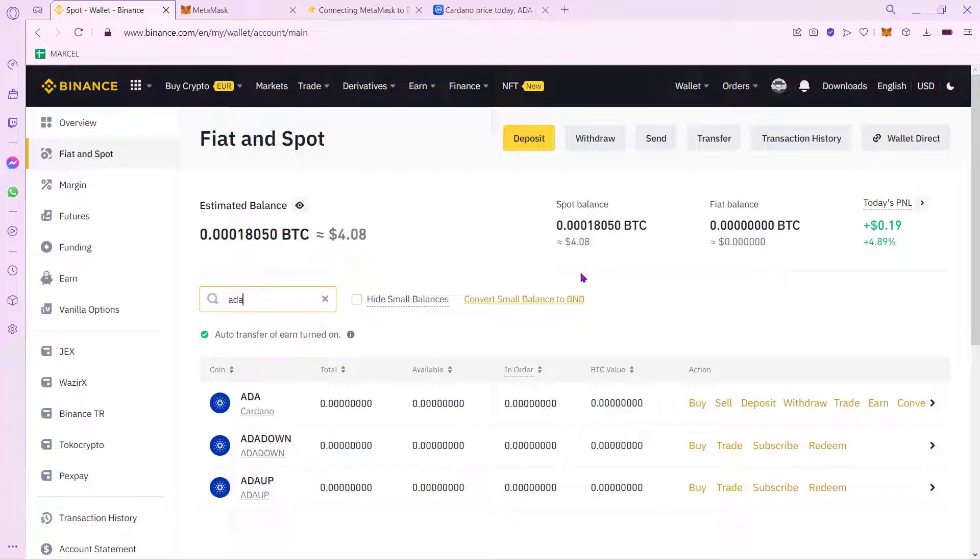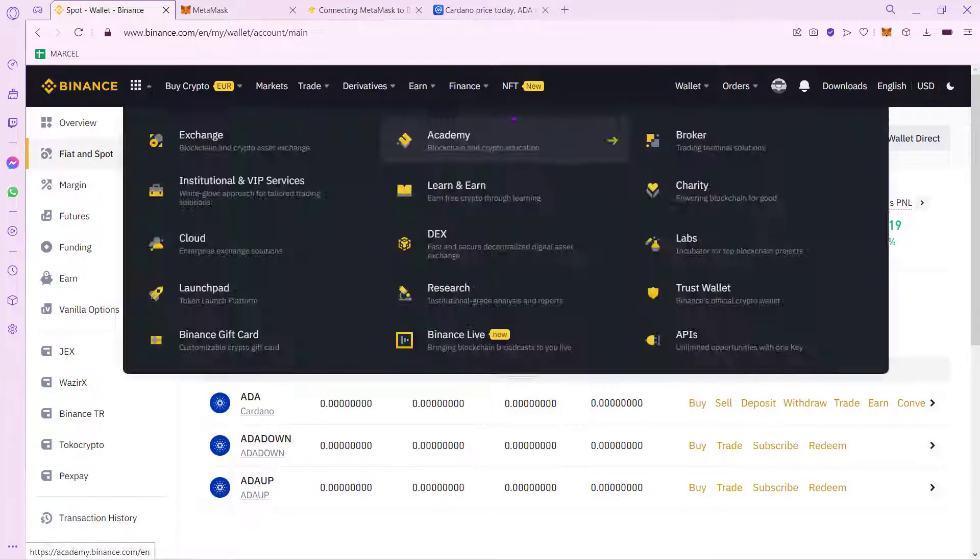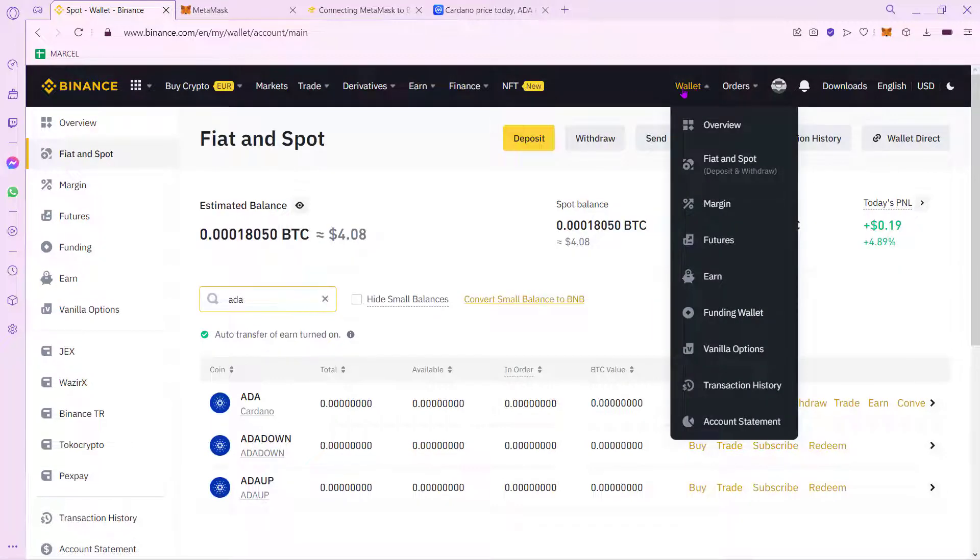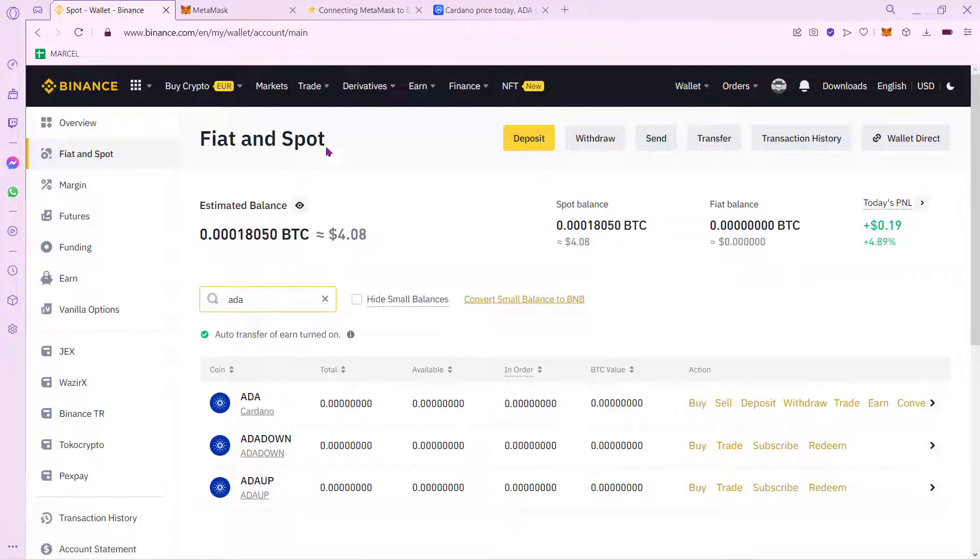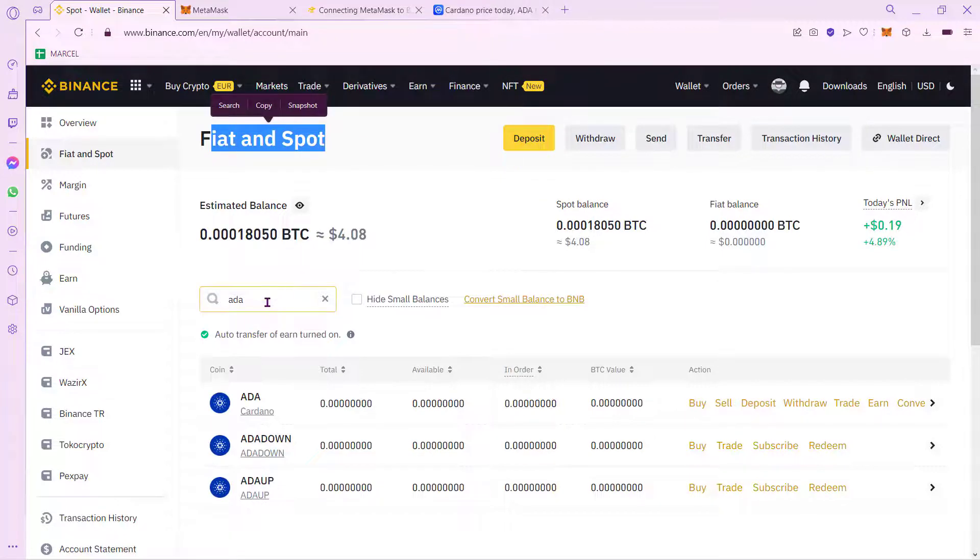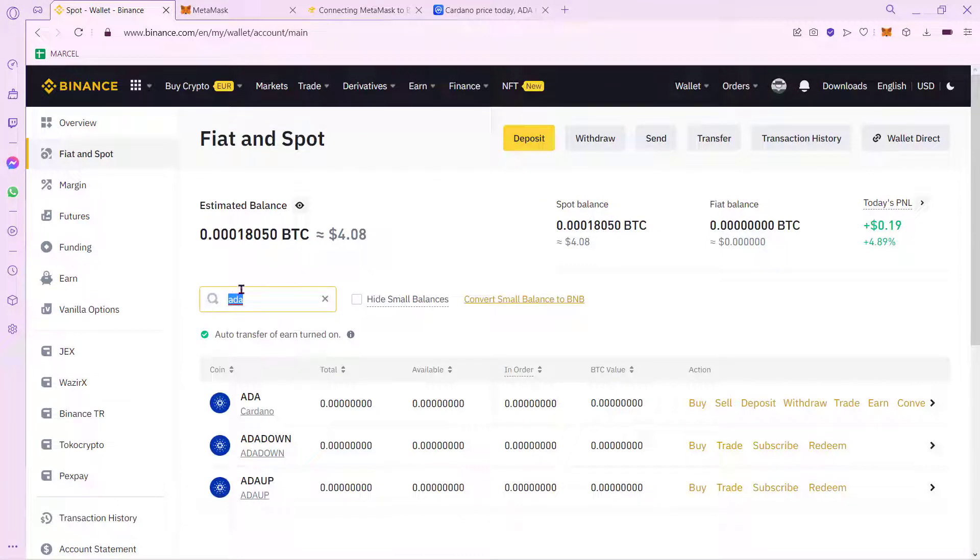So in my case, what I have to do is go into my Binance account. As you can see, I'm already in here. I went into Wallet and go into the Fiat and Spot. So once you are into the Fiat and Spot, what you want to do is click in here and select ADA, which is the token of Cardano.